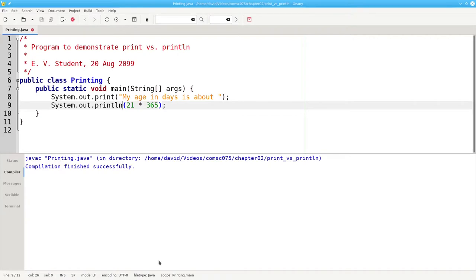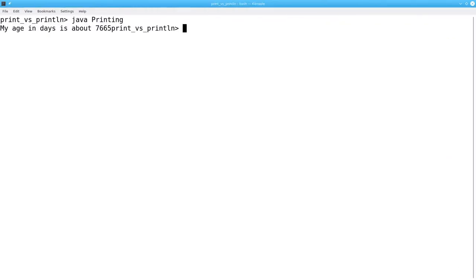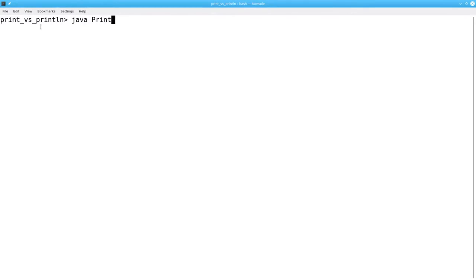Now let's go back to the command prompt, clear it, and try running the program again. And this time, the next prompt shows up on a new line, and that looks much better.